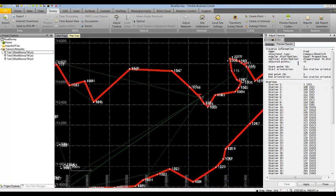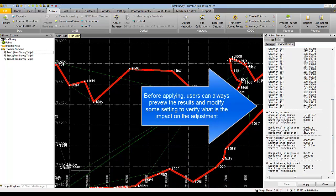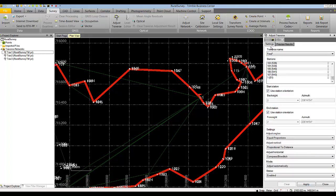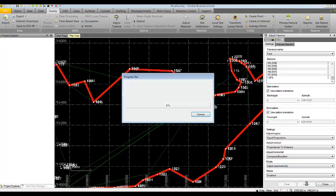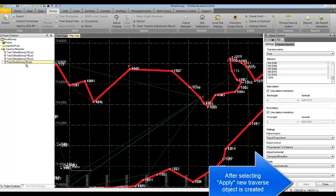You can always view or preview the results before applying the adjustment, so you can see your horizontal misclosure relative to traverse length and the precision. The higher this number is, the better — a longer traverse with smaller misclosure yields better precision. Once you are happy with the results, simply hit Apply, and the new traverse called FRED will be computed.